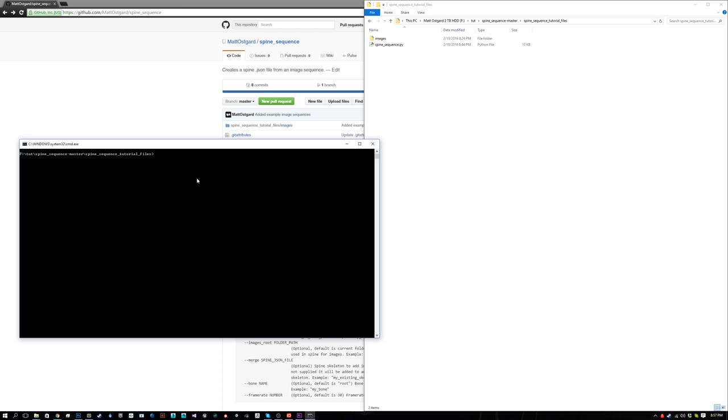When you open it, you'll be inside the project folder. Now we have to actually run the script. For Mac users you're going to do sudo python spine_sequence.py. On Windows, you don't have to do sudo - just Python spine_sequence.py.